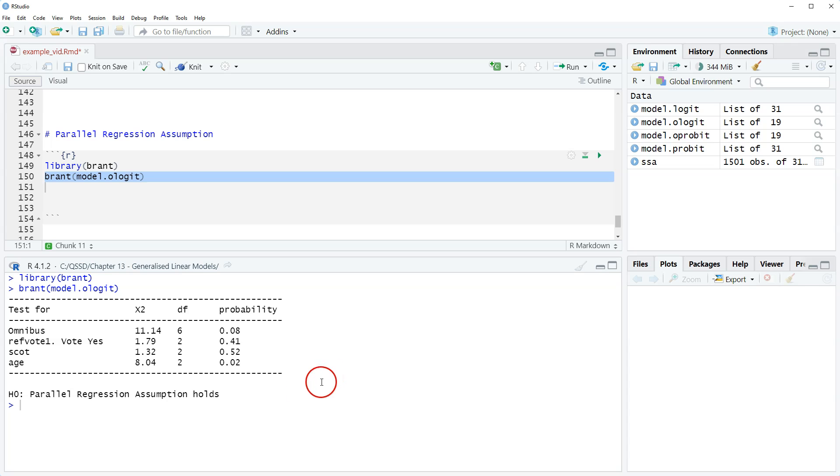The solution that we have is we could use a nominal outcome model, which is the next section of our videos and also in the book, or we can use a generalized ordered outcome model.